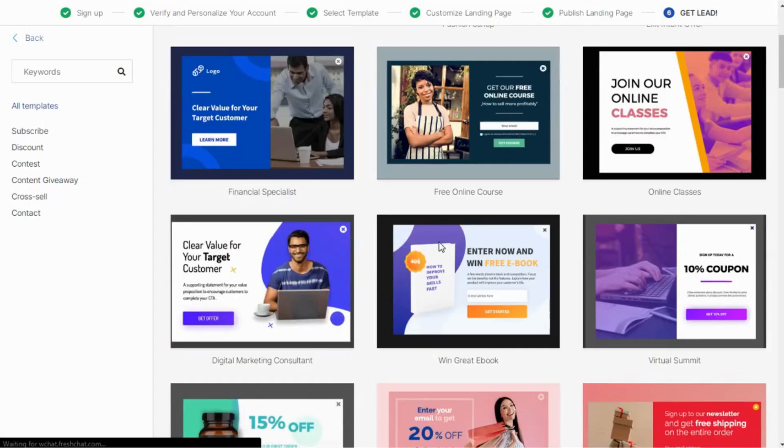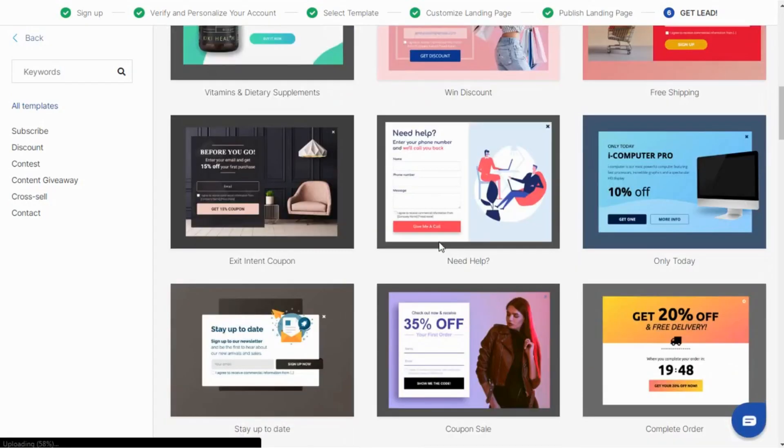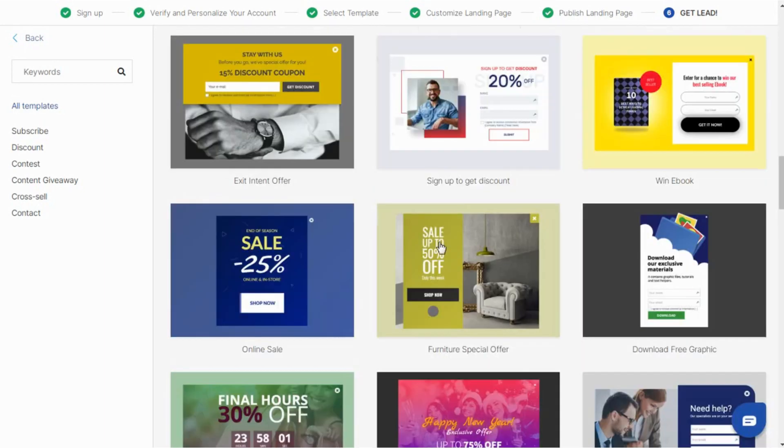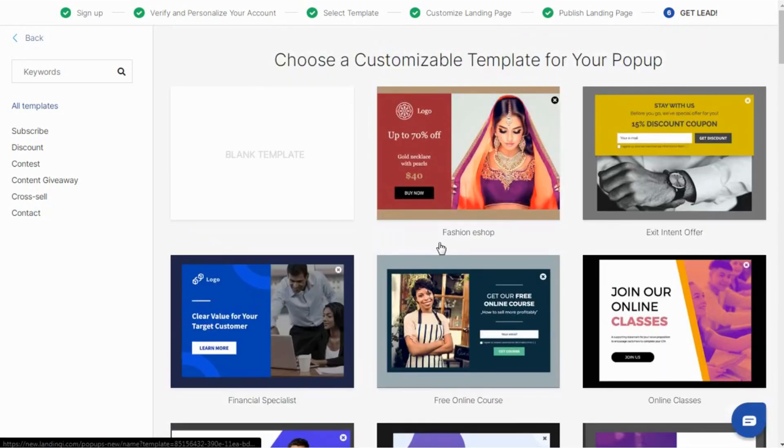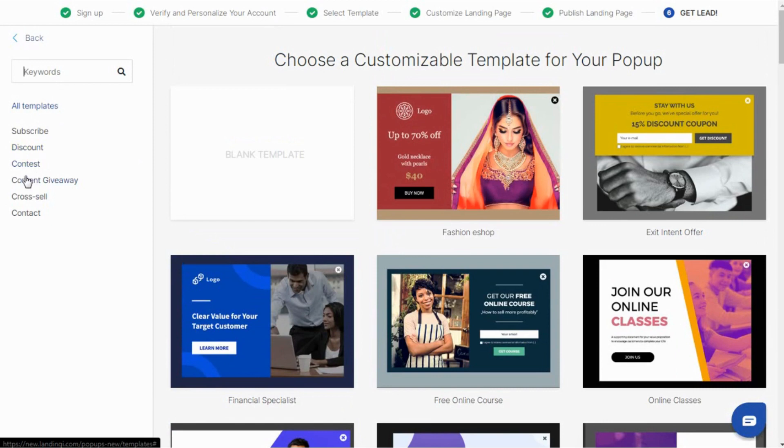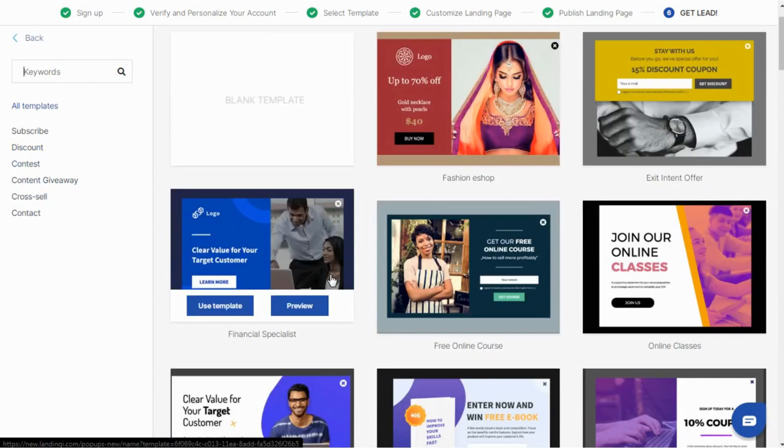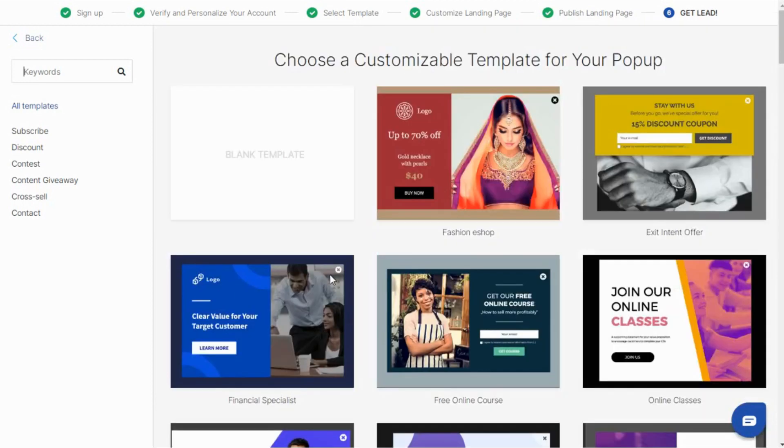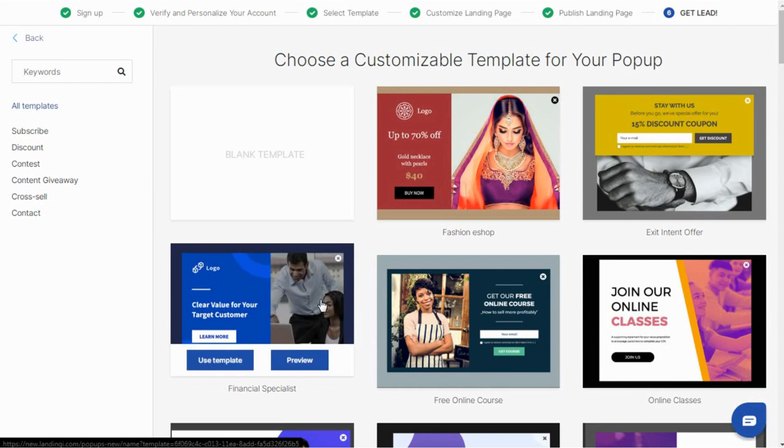Choose a customizable template for your pop-up from these attractive copies. You can also search for your required templates from here or can choose from subscribe, discount, contest, giveaway, cross sell, contact, etc. It works similar to that of the landing pages section. Choose your desired template, add up the pop-up name, edit it as per requirements using the drag and drop feature. You can save or publish it directly.